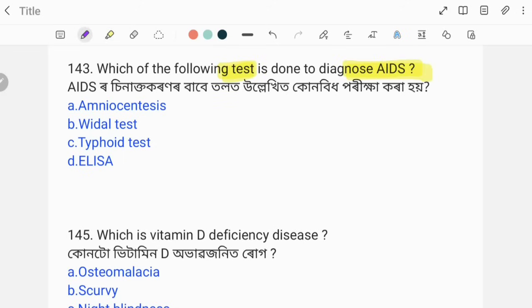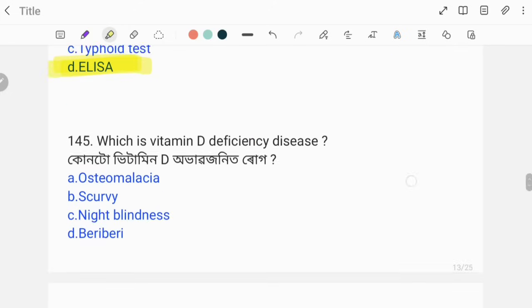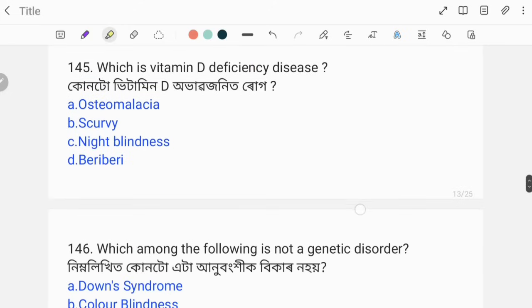The test performed to diagnose it is ELISA. That is the correct answer. The next question is about Vitamin D deficiency disease.